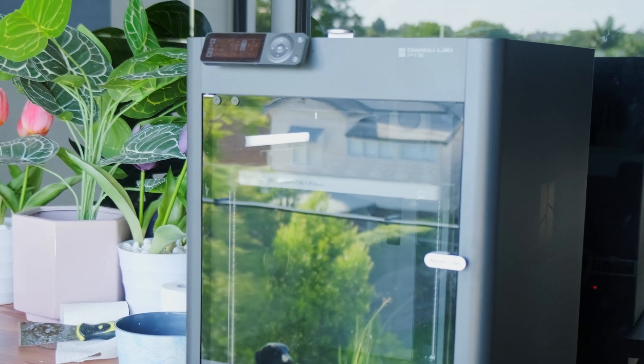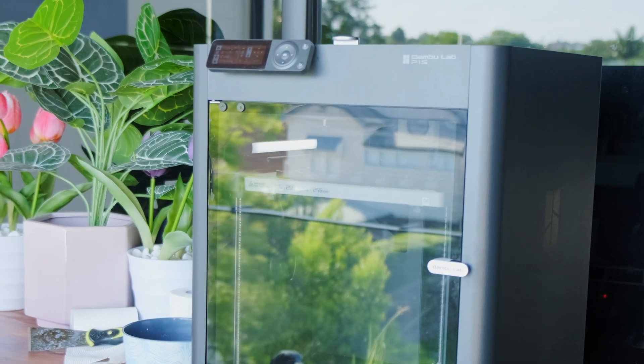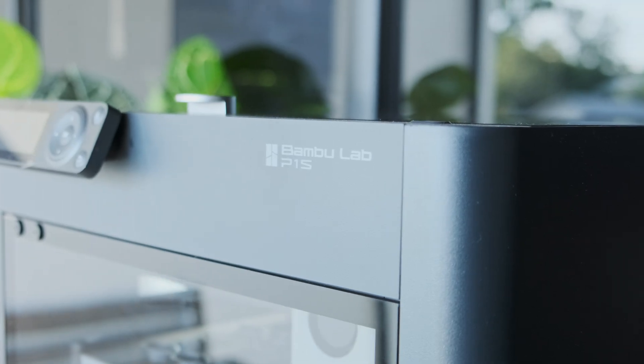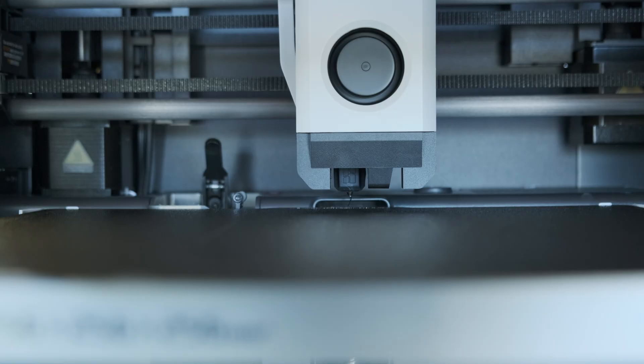Here are 10 cool features I absolutely love about the Bamboo Lab P1S. Number 1: Nozzle cleaning.